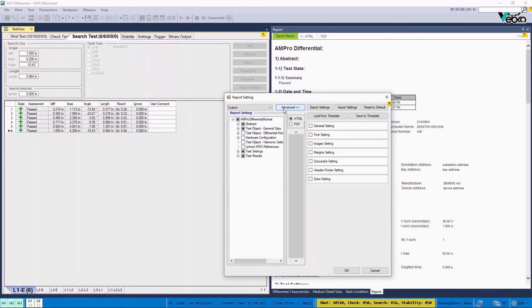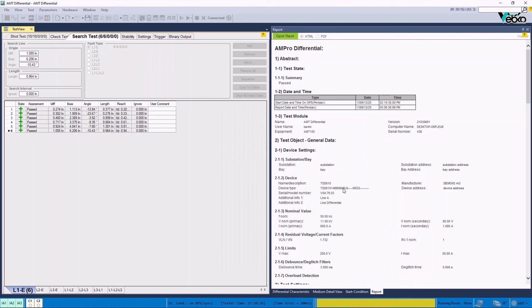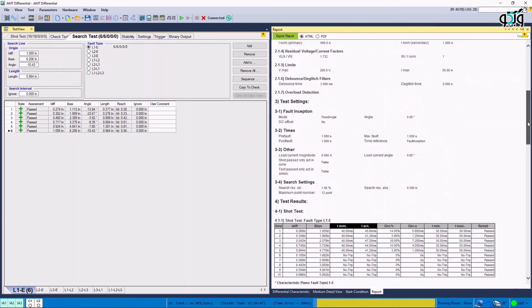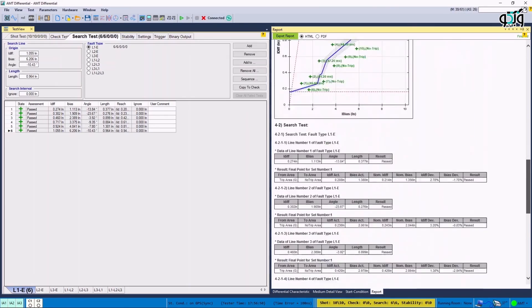After the test is finished and the file is saved, by selecting parameters, the report setting window is opened and the parameters that need to be added to the report are selected so that the results can be saved as a report.